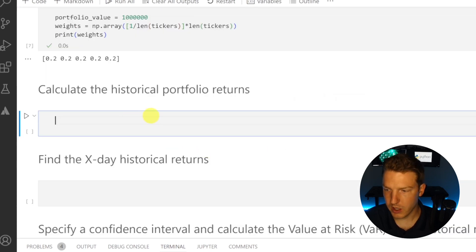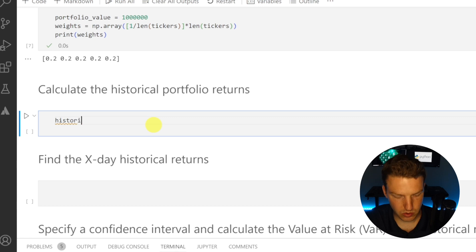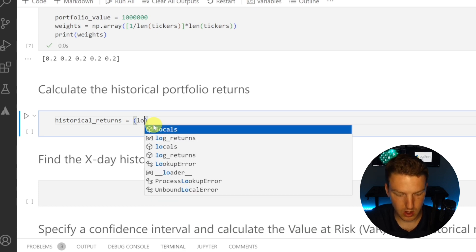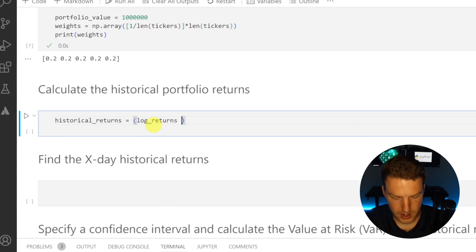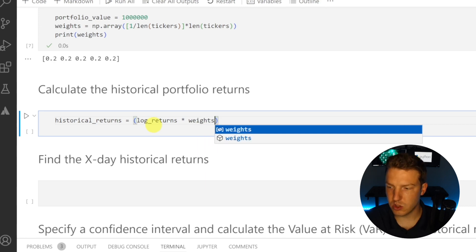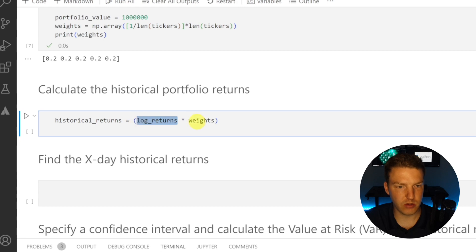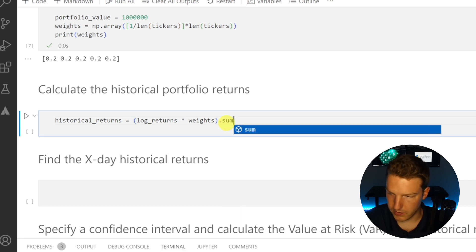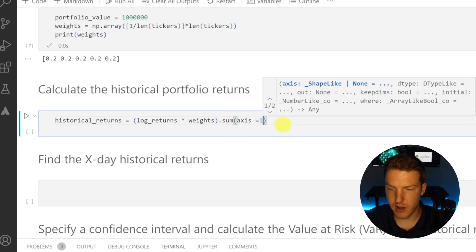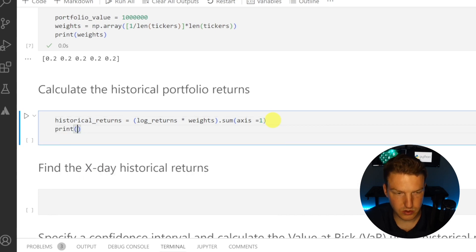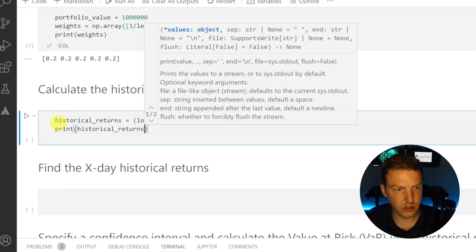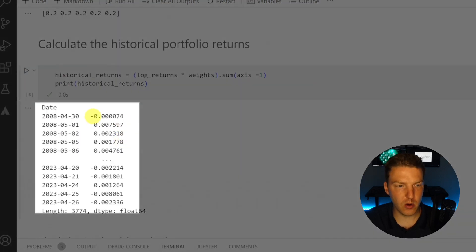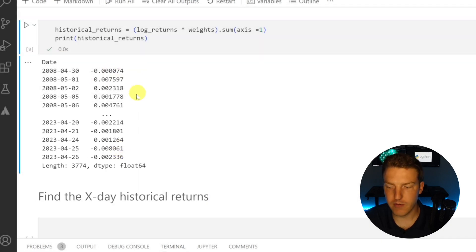To calculate the historical portfolio returns based on the equally weighted portfolio, we create a variable called historical_returns and set it equal to log_returns multiplied by the weights, then sum across all securities. This is essentially a weighted average of each security's log returns. Let's print that out — for each day our portfolio had this return across the entire time range.